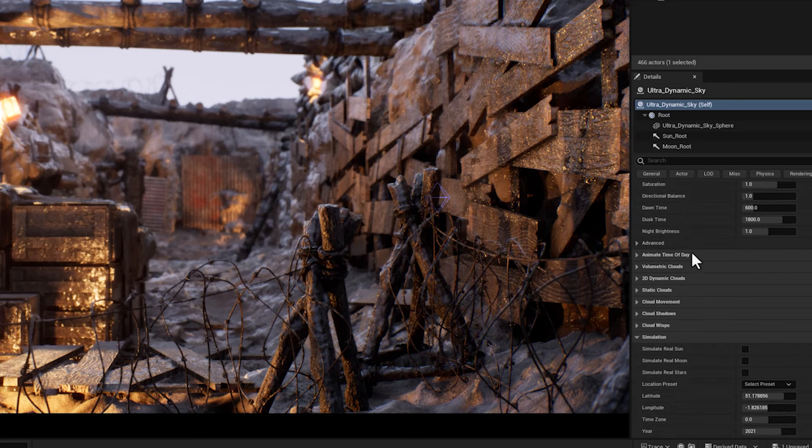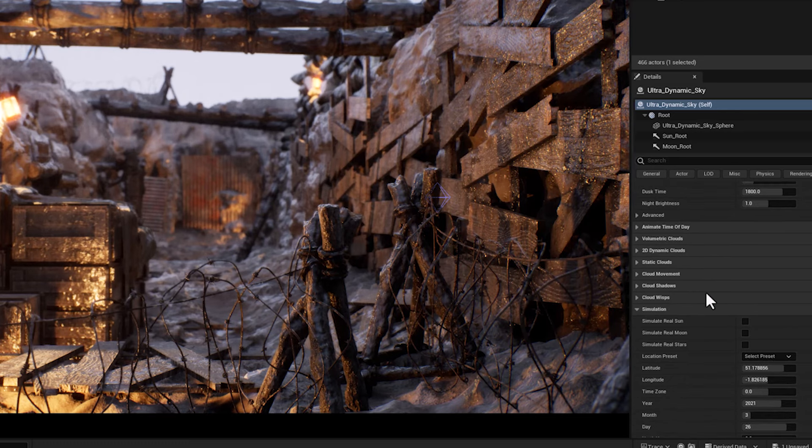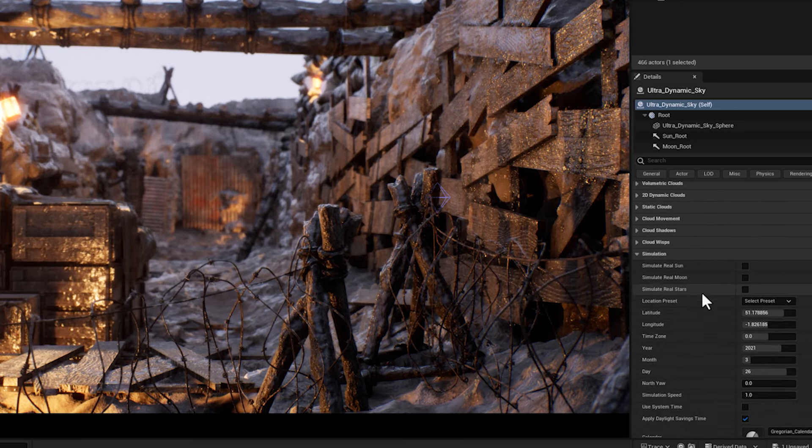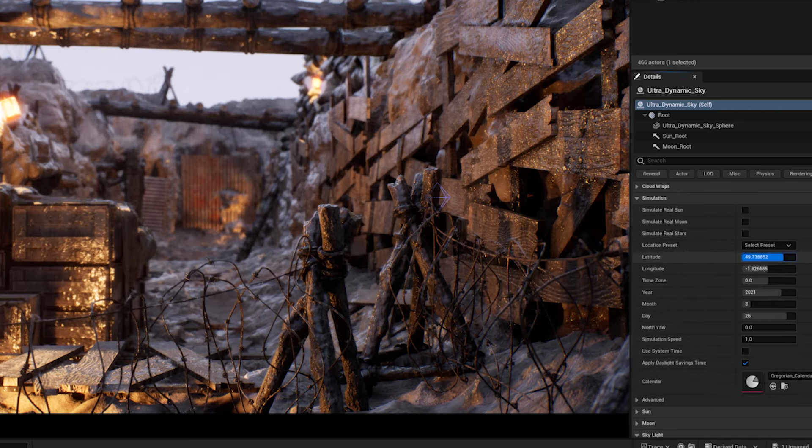These are the cloud related parameters that we're not going to be talking about in this video until we reach the simulation category.